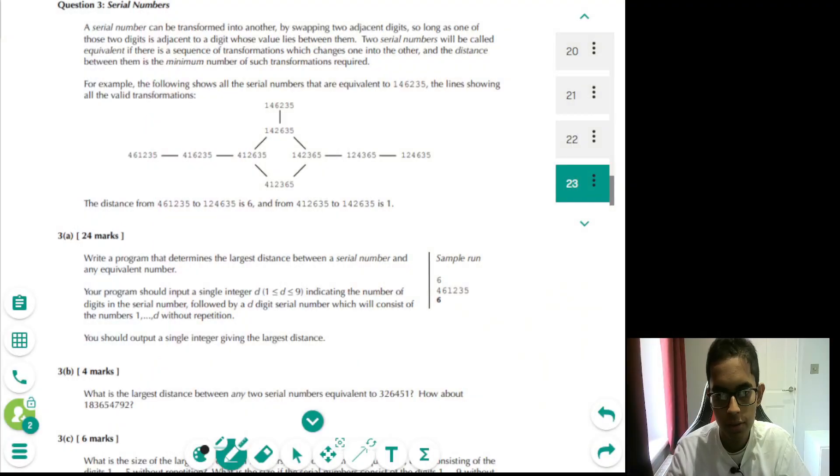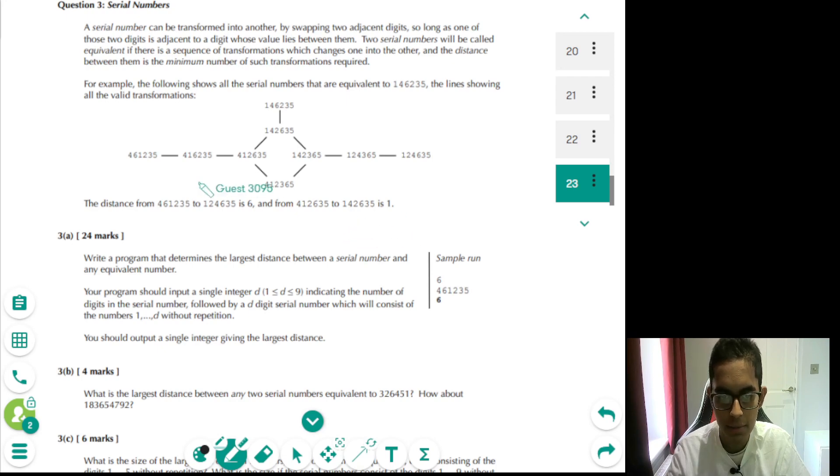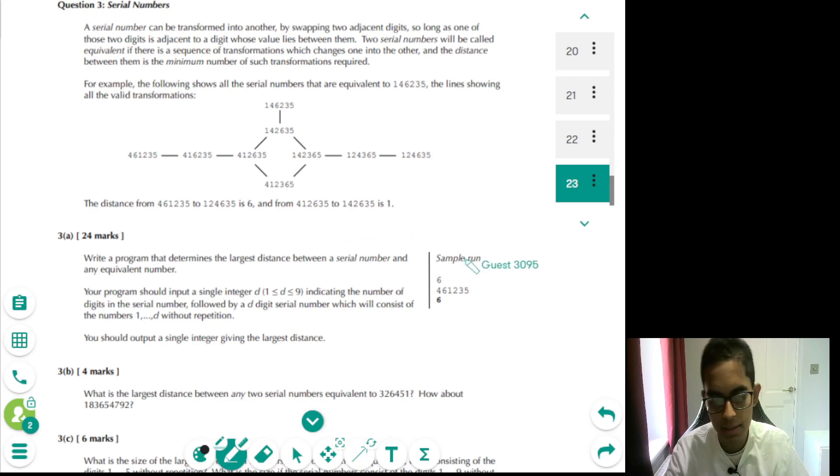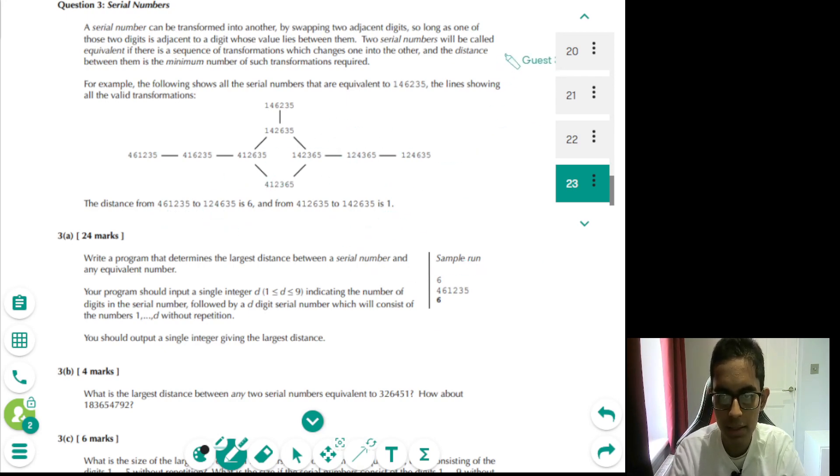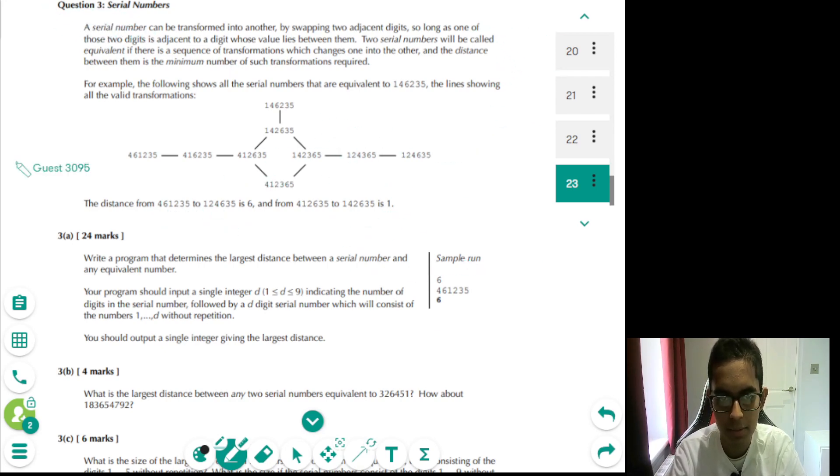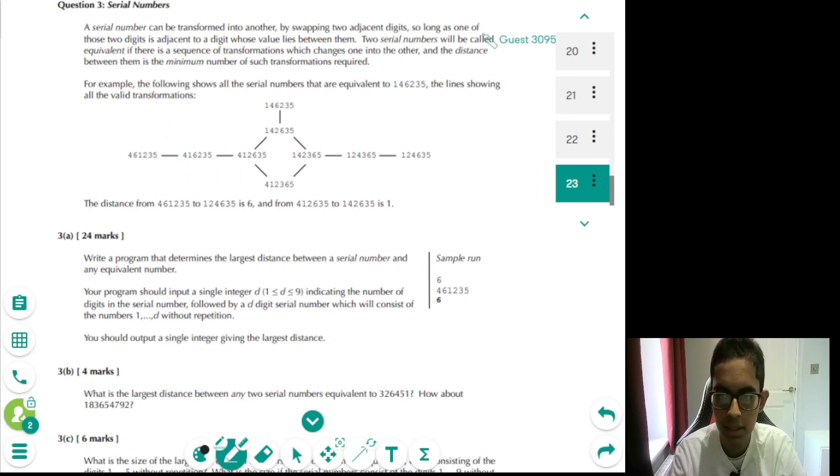Hello everyone and welcome back to another video. Today we'll be taking a look at 2018 question 3. So we went over part A in a previous video, but I think it would be nice to go over parts B and C for this question as well.